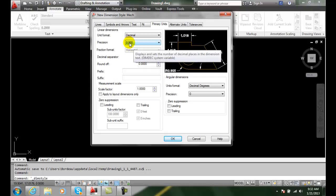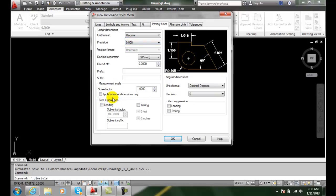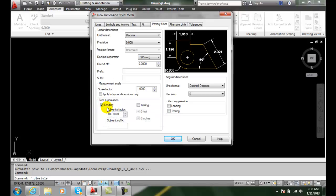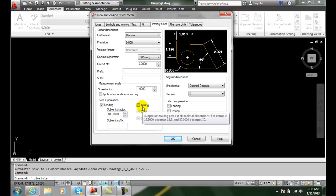Also, we want to make considerations to set up our zero suppression down here. Do we want to set our leading zero suppression and our trailing suppression? For inch dimensions, our leading option should be turned on and our trailing should be turned off.